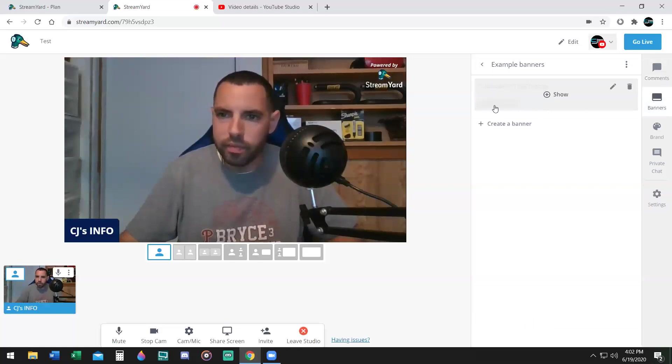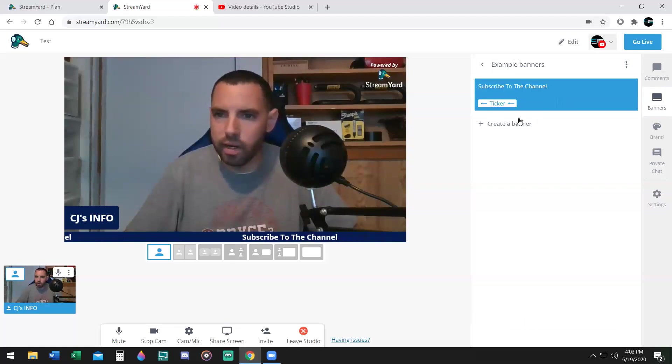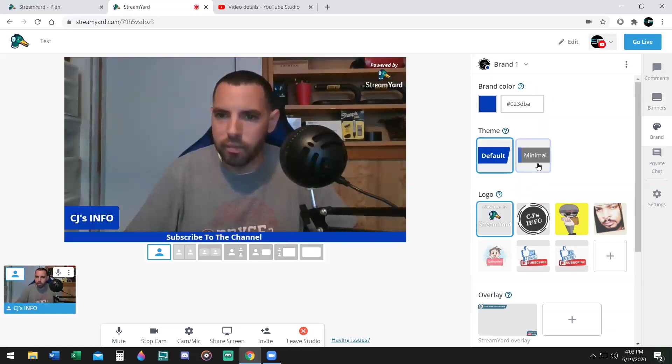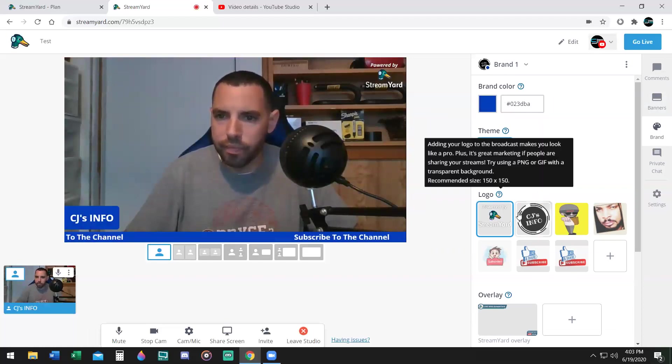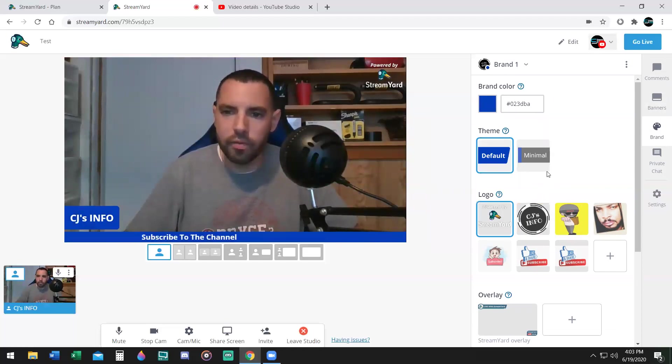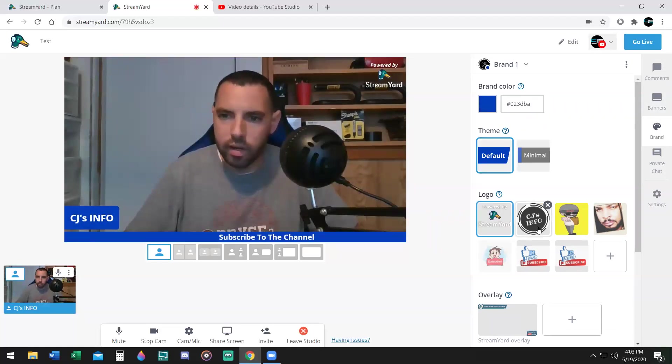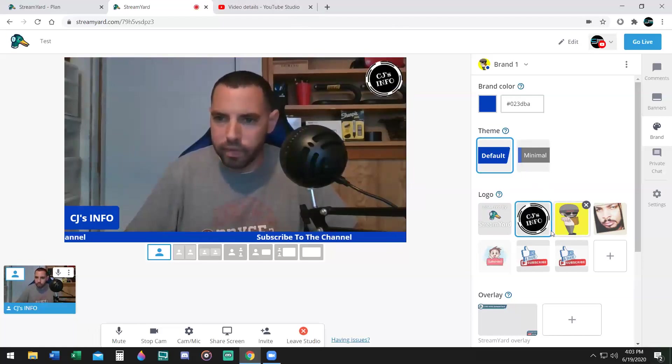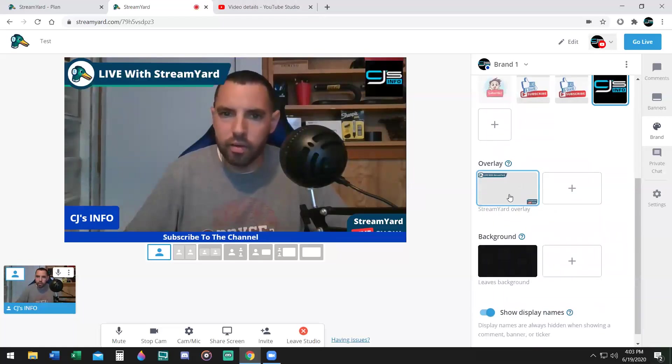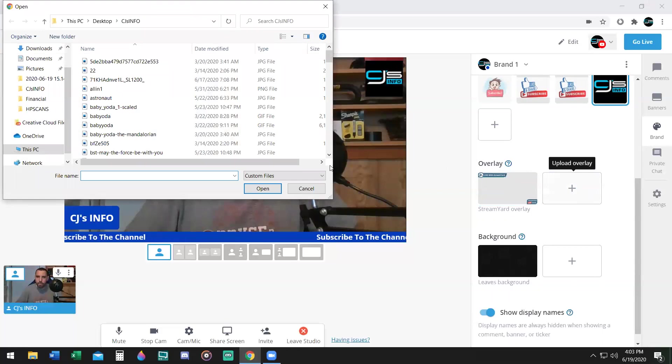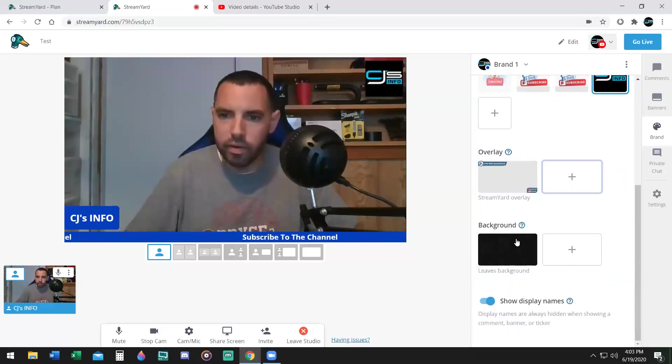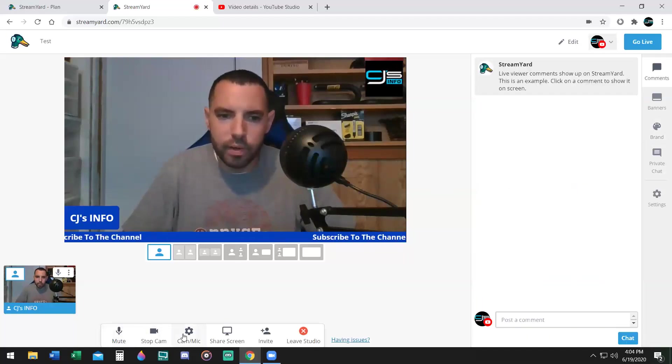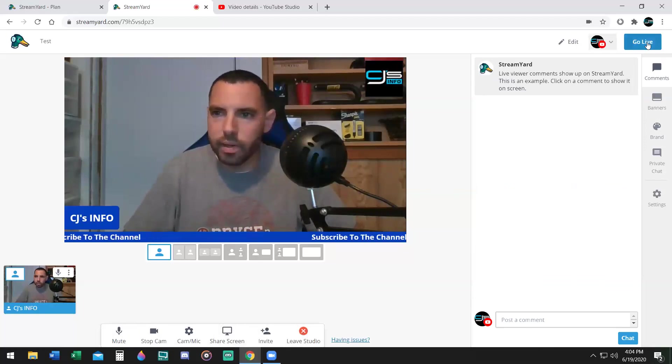Banners - you can add a banner, say subscribe to the channel or welcome. You can change the coloration of this stuff too. If you don't want blue, you can choose black, whatever color you want. You can say minimal or default. The logo - if you're not paying for it, it's going to be this logo, the goose at the top right powered by StreamYard. If you don't want that logo, you have to pay $25 a month or $20 a month and you can change the logo around. You can add an overlay and change the background. Mute your microphone, stop your camera, settings, screen share, invite, and leave studio.